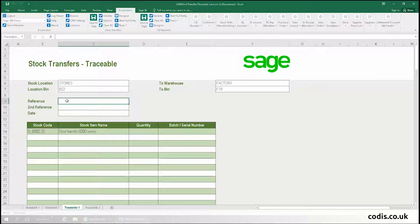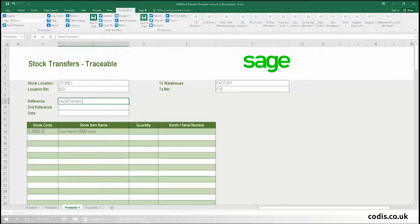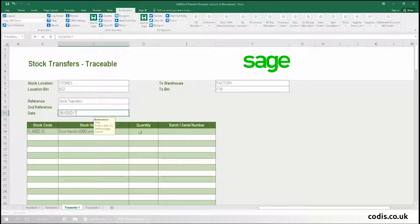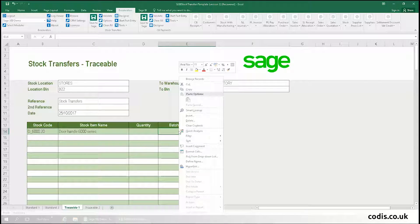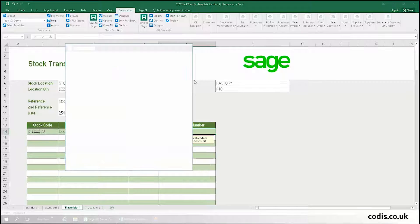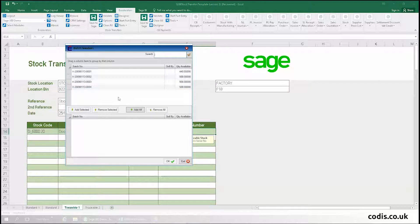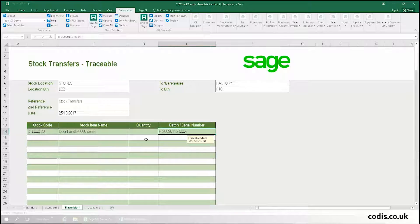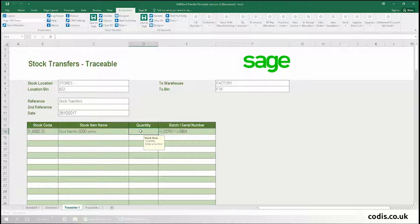We then add a reference and the date. Since this is a traceable item, we add the batch number. Finally, we add the quantity of how many units we want to transfer.